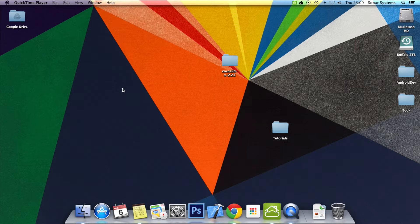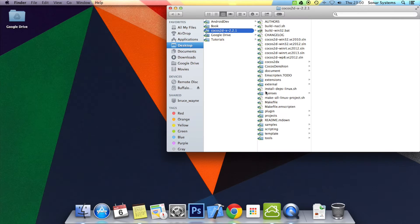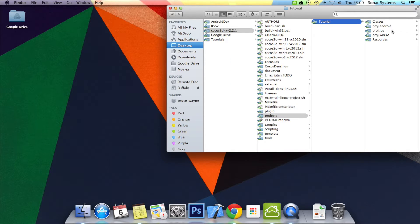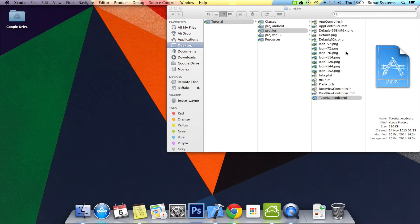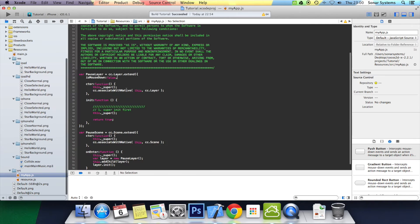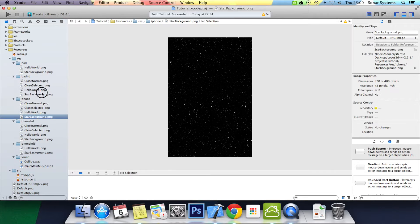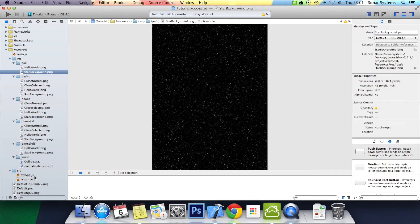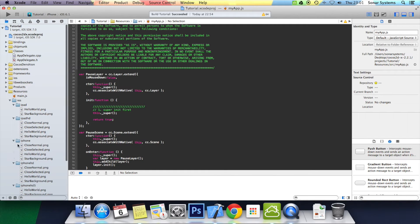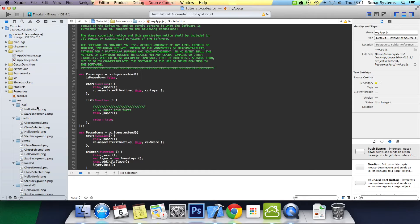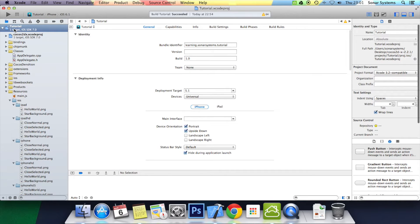There'll be a link to the source code for the base code and as usual there'll be a link to the source code produced from this project. We're also going to be using a simple star background which we created — more than welcome to use it in your projects or testing. This is the star background we're using and the application will run in Portrait mode. To set that, click on the project at the top and select your device orientation.